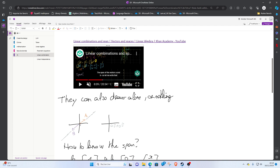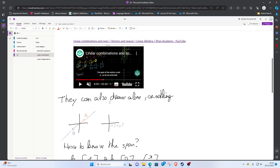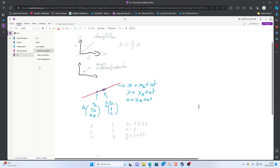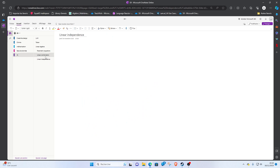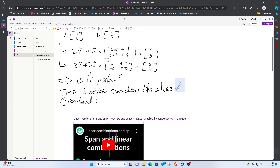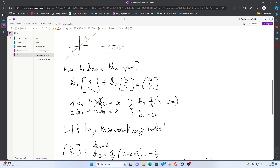You can also draw a line if the two vectors are collinear and share the same origin — similar to what we did with the parametric equation. But when the two vectors are not collinear, you can draw the entire plane — all 2D vectors can be represented. That's the span of those two vectors.